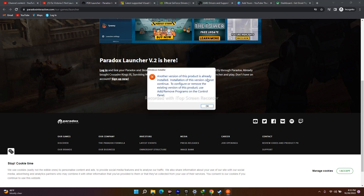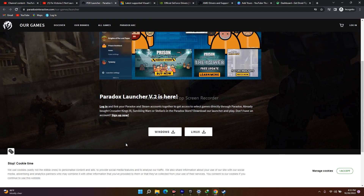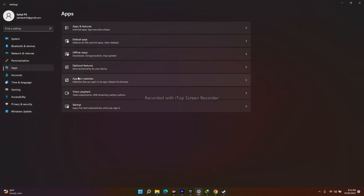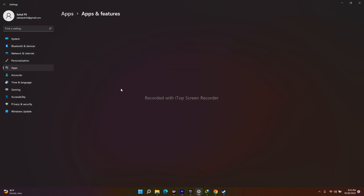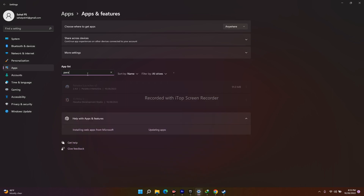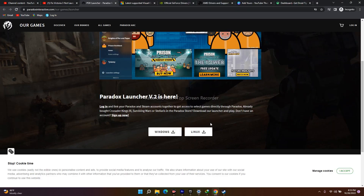You need to remove the older Paradox Launcher and install the latest version. To uninstall, go to Settings > Apps > Apps & Features and search for 'Paradox'. You'll see Paradox Launcher version 2 — uninstall it from there, then download and install the latest version from the link in the description. Go back to Steam and try launching the game.